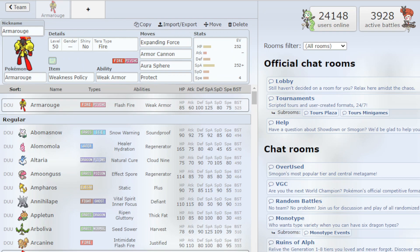Yo, what's up guys, this is Blaze and in this video I'll be showing you guys how to use Armor Rouge in Pokemon Scarlet and Pokemon Violet VGC.